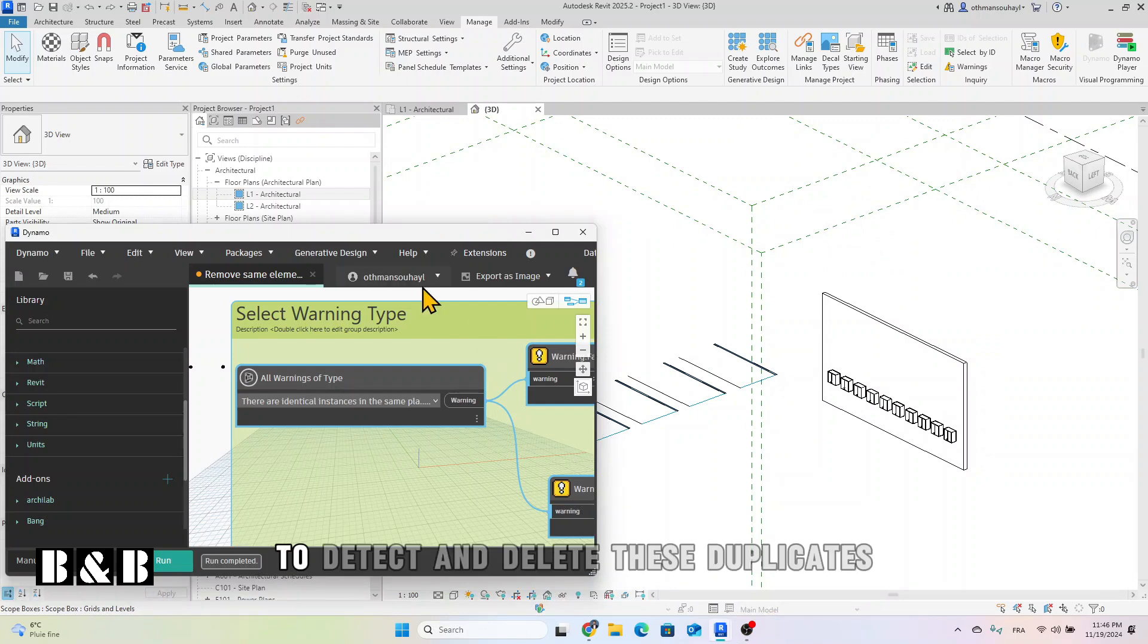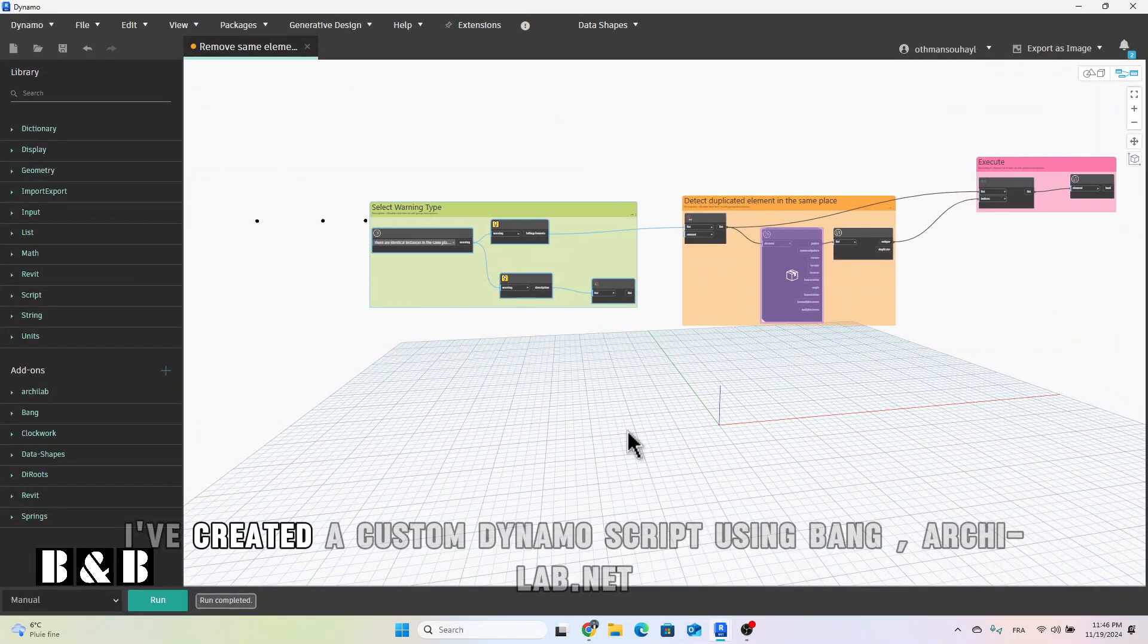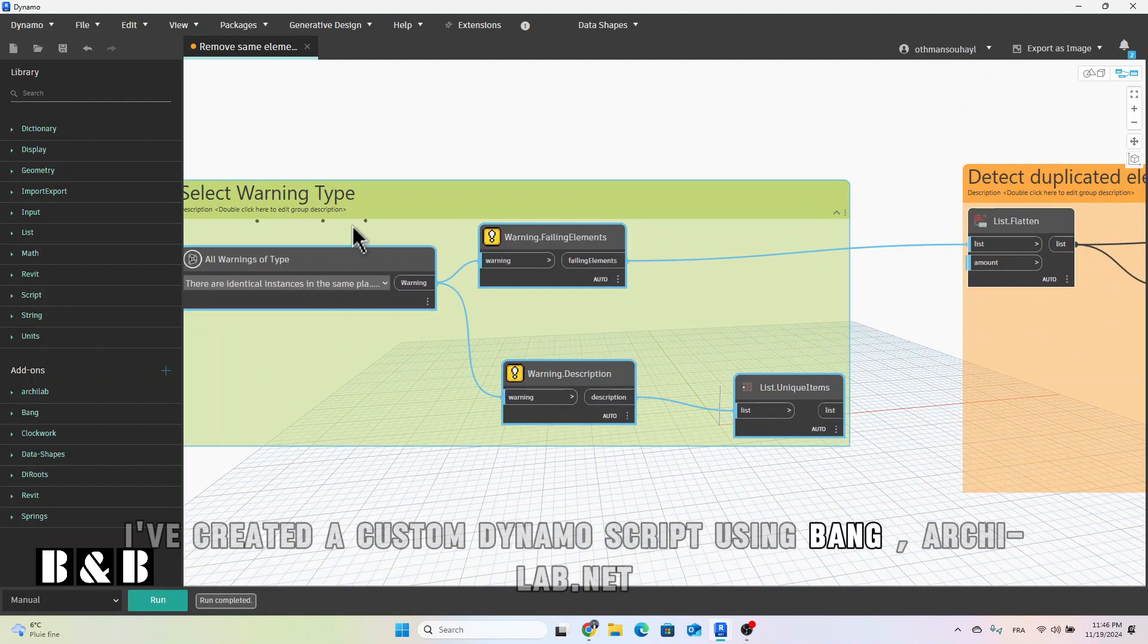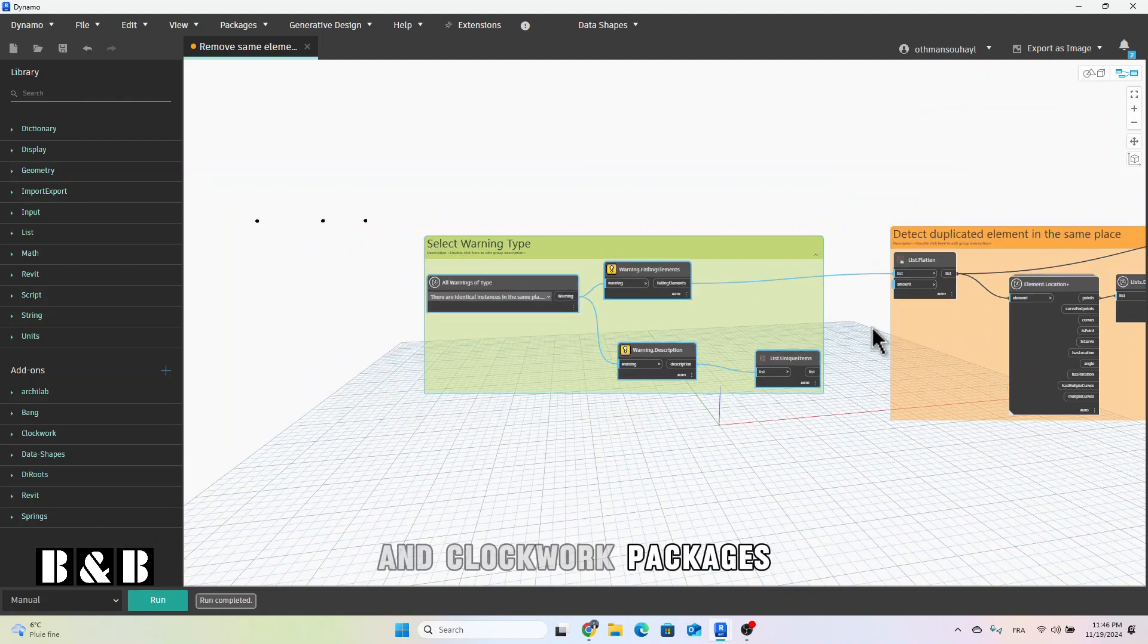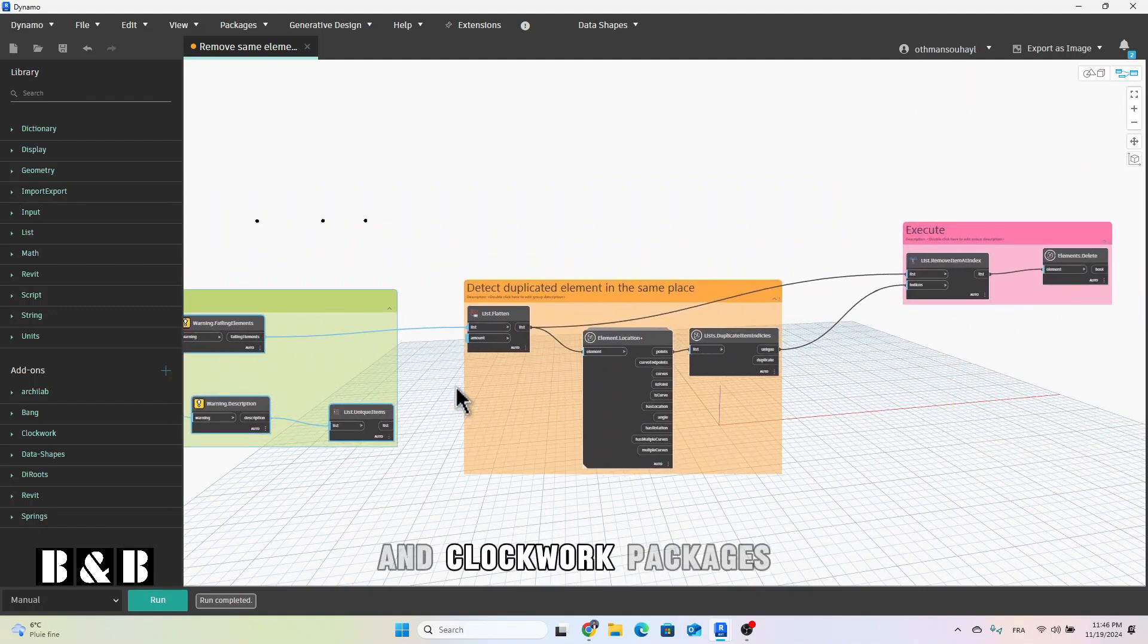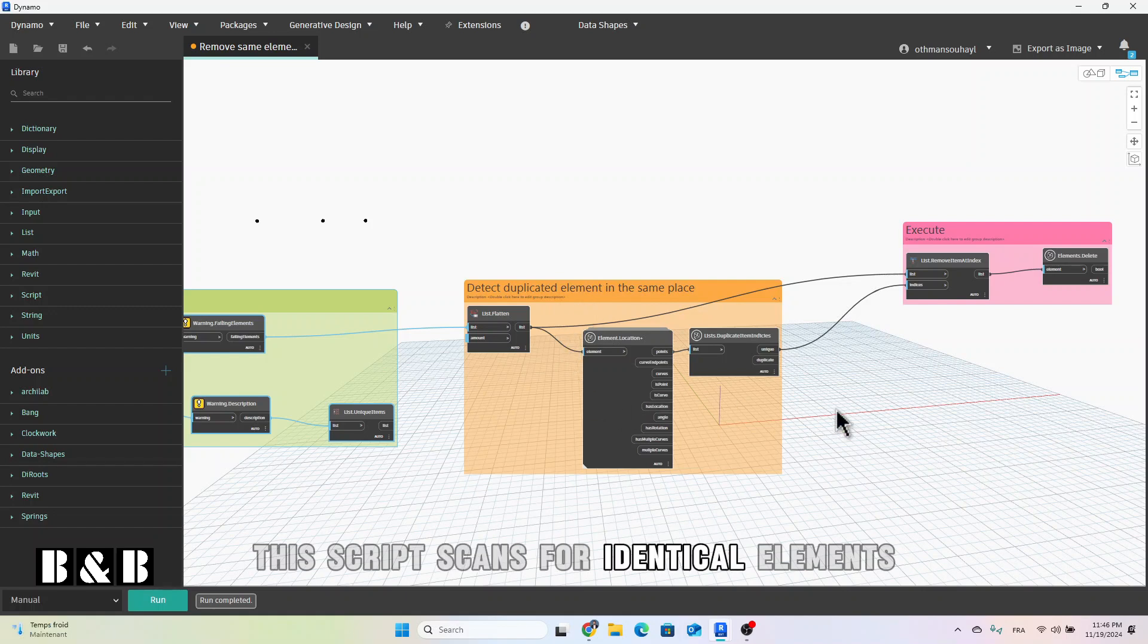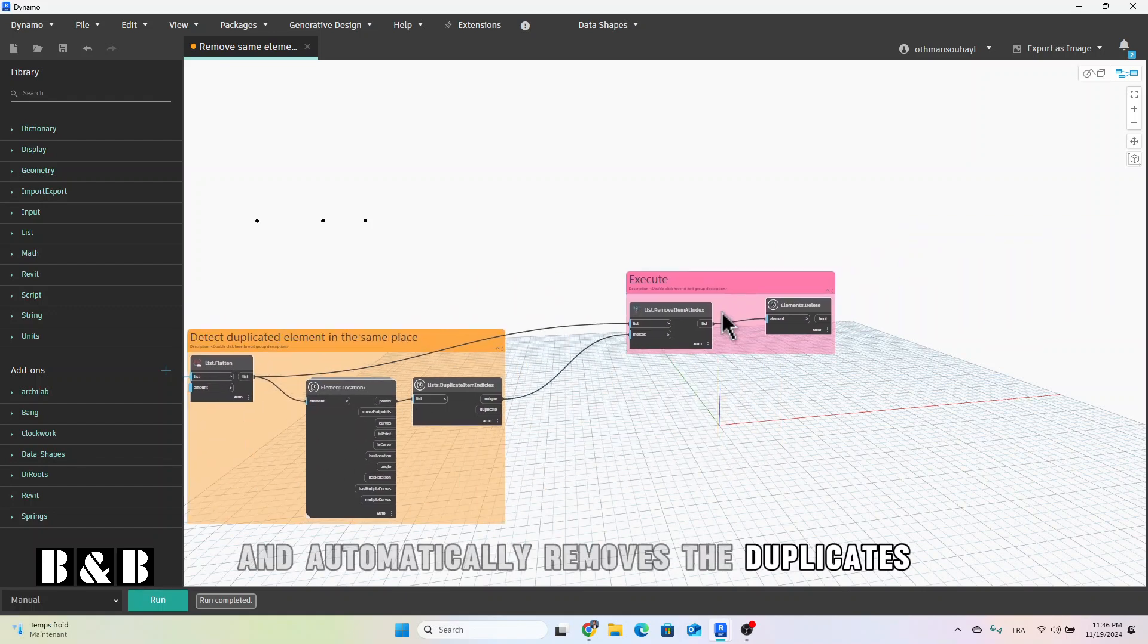To detect and delete these duplicates, I've created a custom Dynamo script using bang, archielab.net, and clockwork packages. This script scans for identical elements and automatically removes the duplicates.